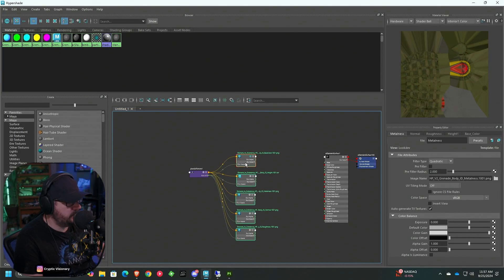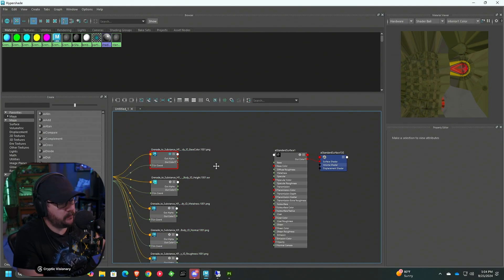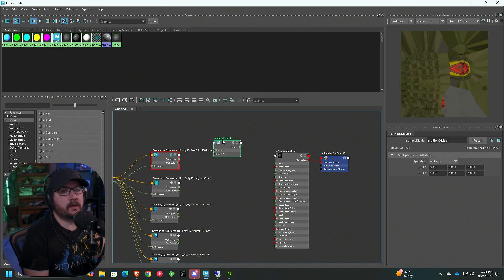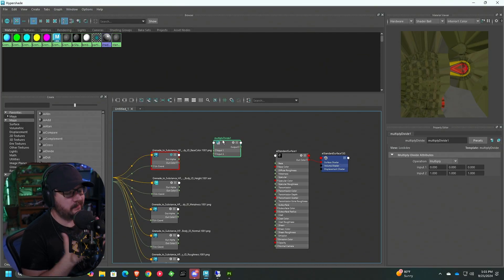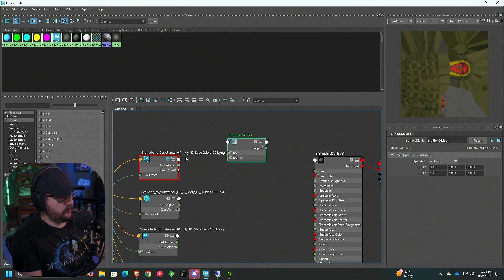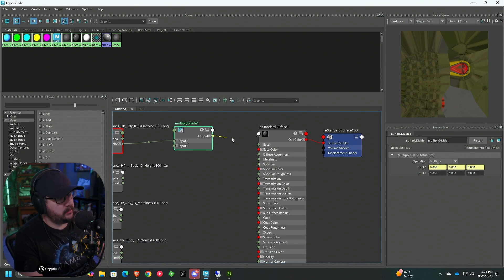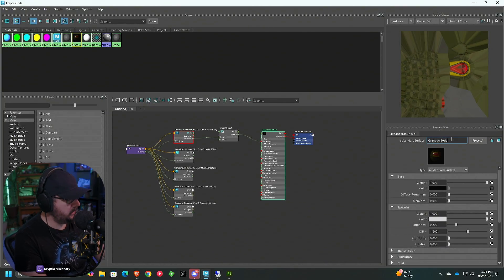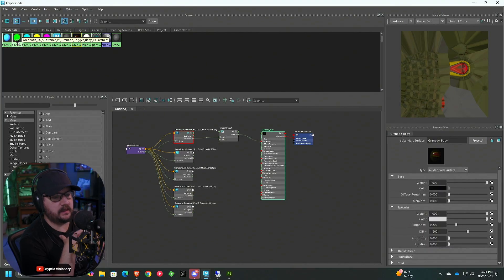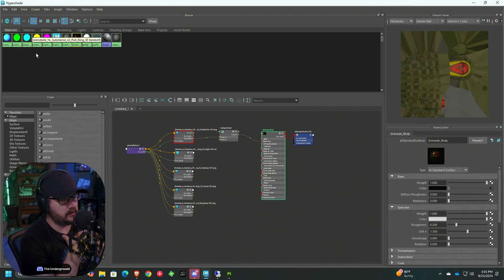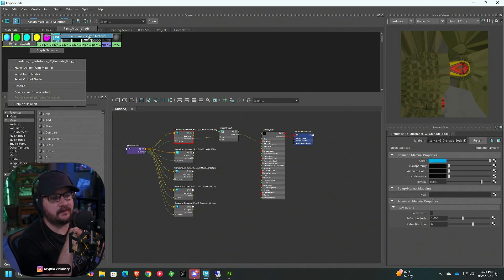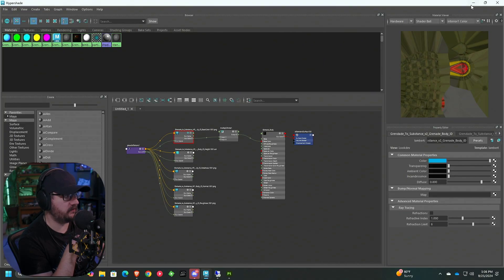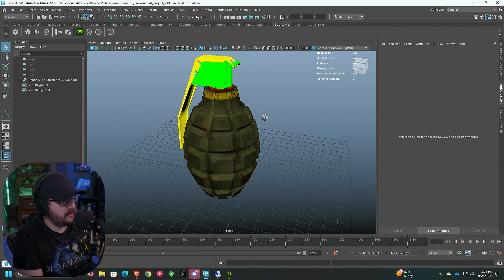Now we're going to connect our color first. Hit Tab and add a Multiply Divide node. The reason we're adding this is because if you're ever working with an ambient occlusion map, you can plug it into input two and merge them to handle that ambient occlusion shadowing. Take the Out Color, plug it into input one, then take the output and plug it into the base color. Rename the shader to 'grenade body.' Right-click and select 'Objects with Material,' then right-click the grenade body and choose Assign Material to Selection. Now we have our color map attached.